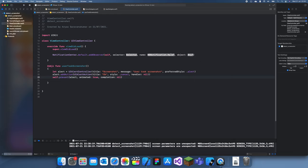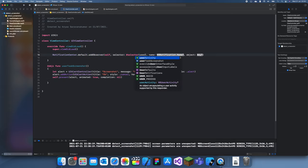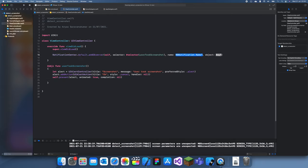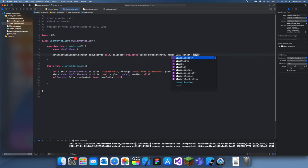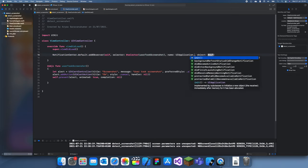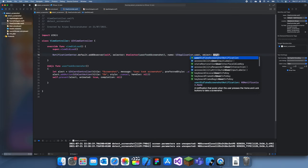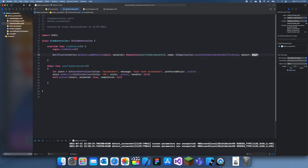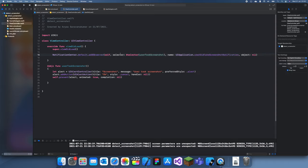Then you just do here, you do selector and then user took screenshot. And this is the important bit: it's UIApplication.userDidTakeScreenshotNotification and the object is nil. So I'll run this again. This won't actually work on the simulator.